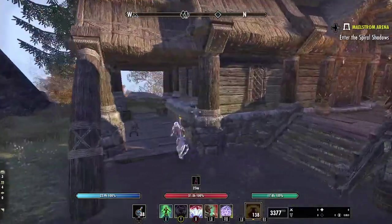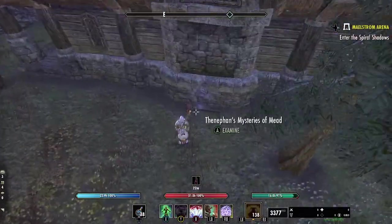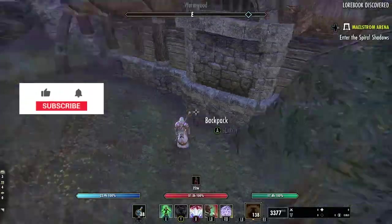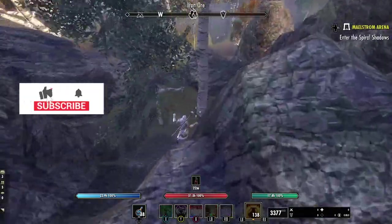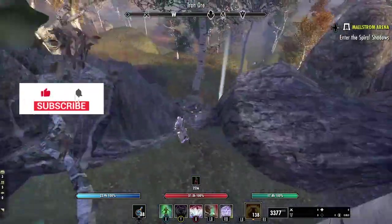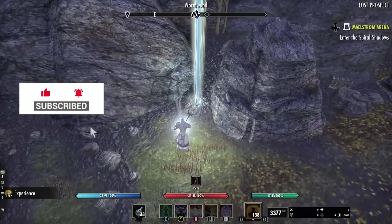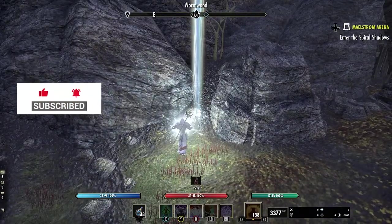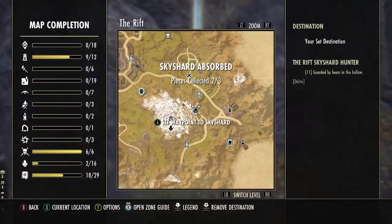Before we jump in, if this video helps you, please give the video a like, and if you would like to see more tips and tricks like this for MMOs like Elder Scrolls Online, subscribe to the channel and don't miss that bell so you're notified when the next video comes out.